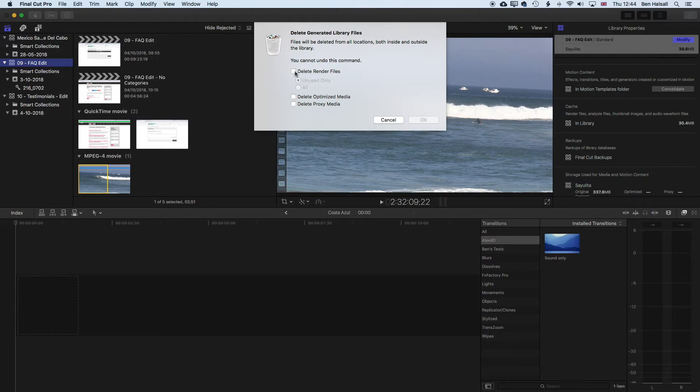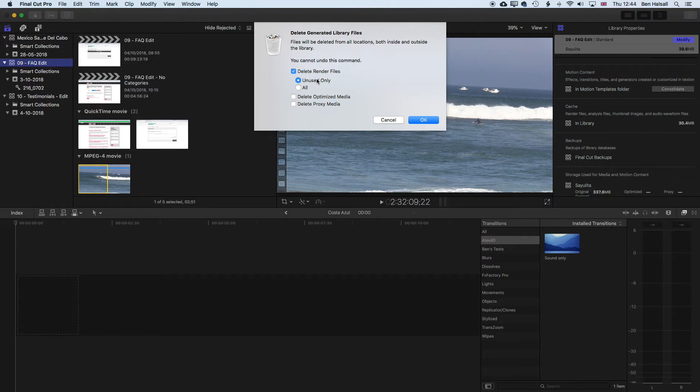And here we can delete the render files, and we can either delete all the render files. So if you're coming back to your edit, you might just wanna delete the unused render files, or if you're moving your edit to another computer, you might just wanna clean things up by deleting the unused files, or we can delete everything.